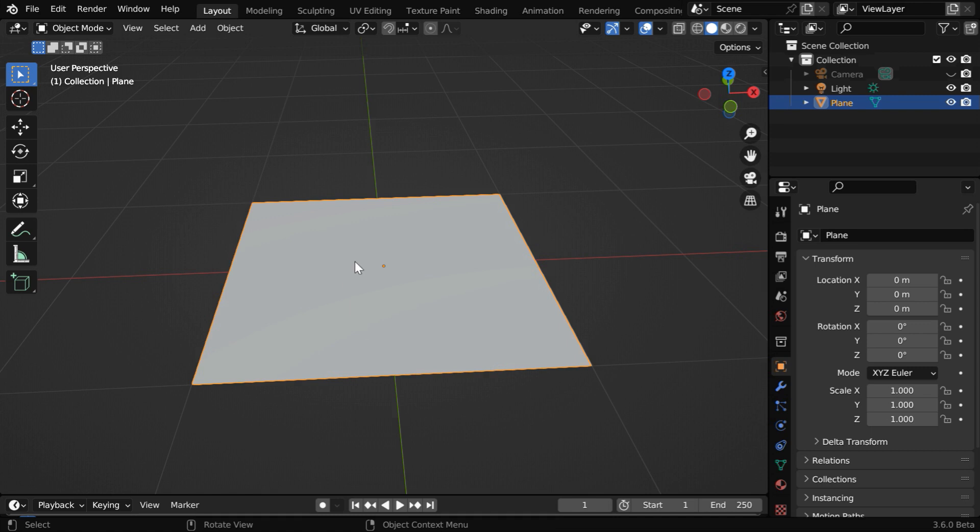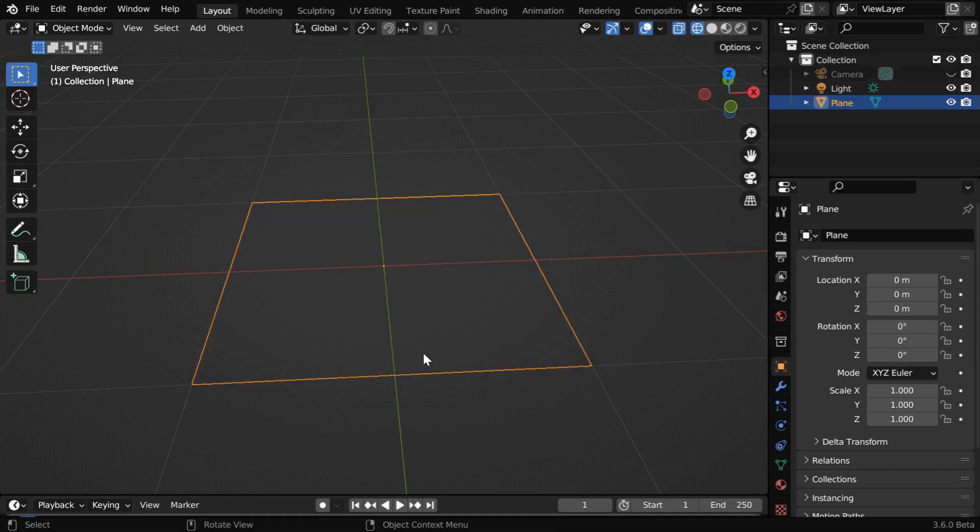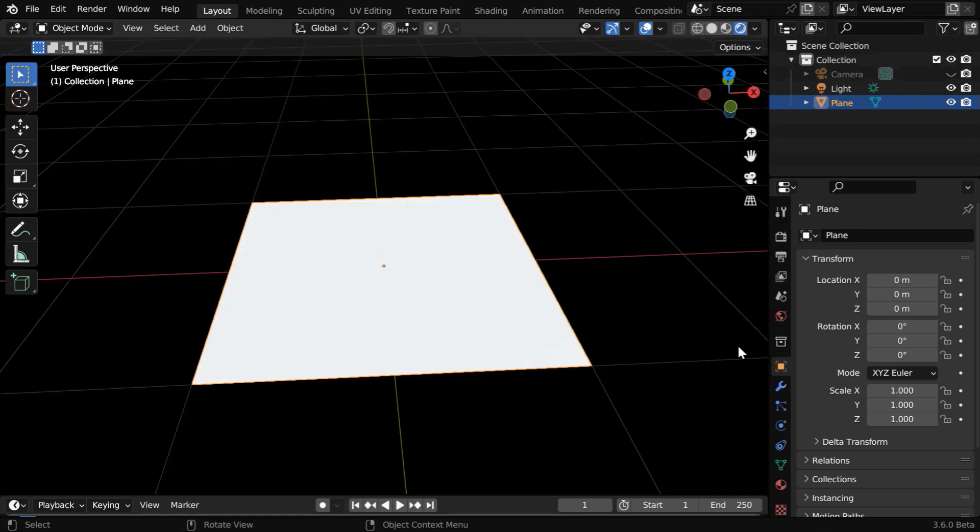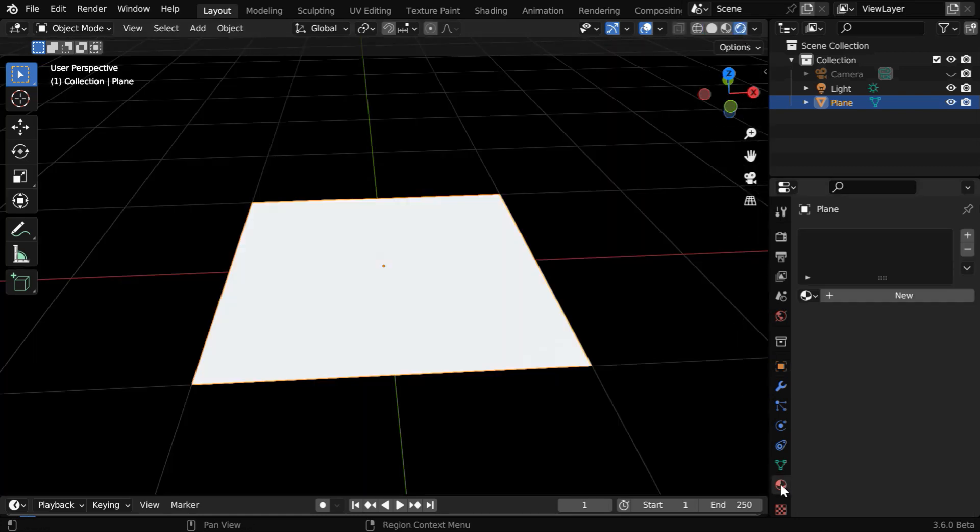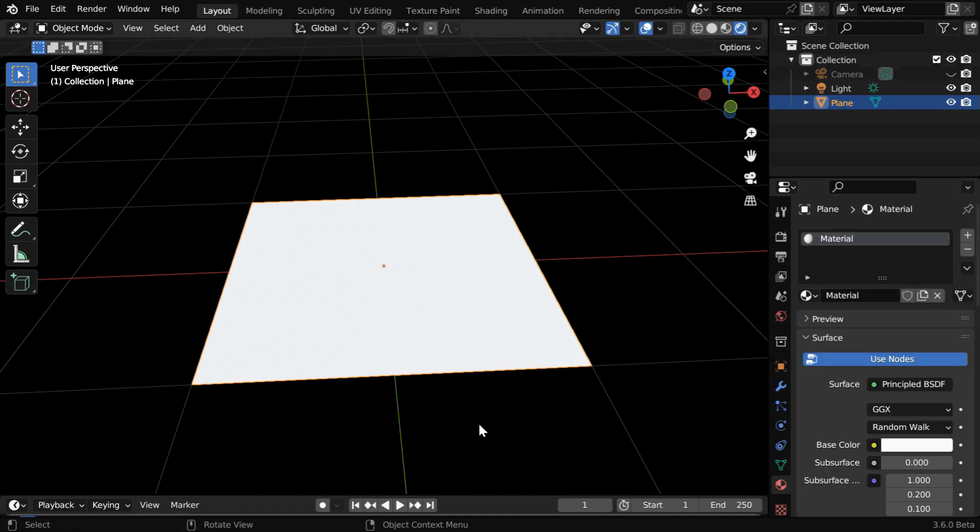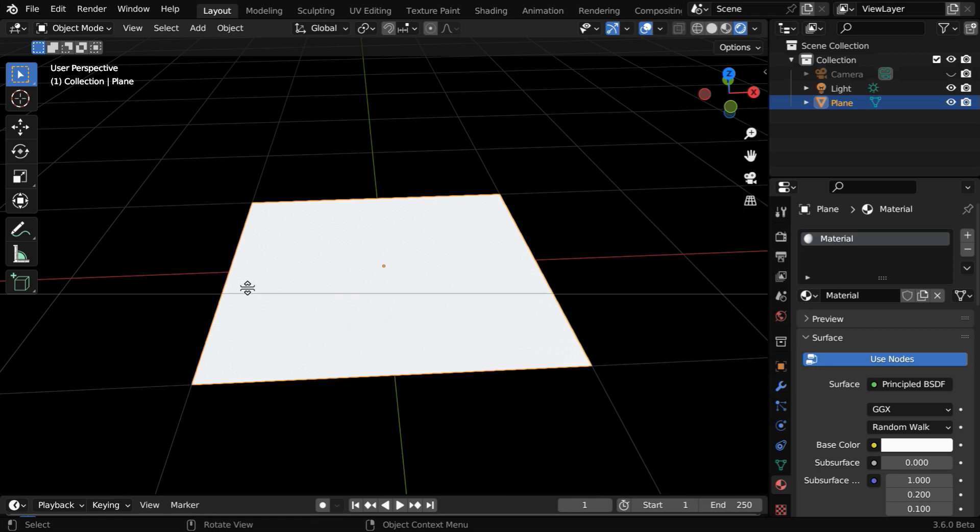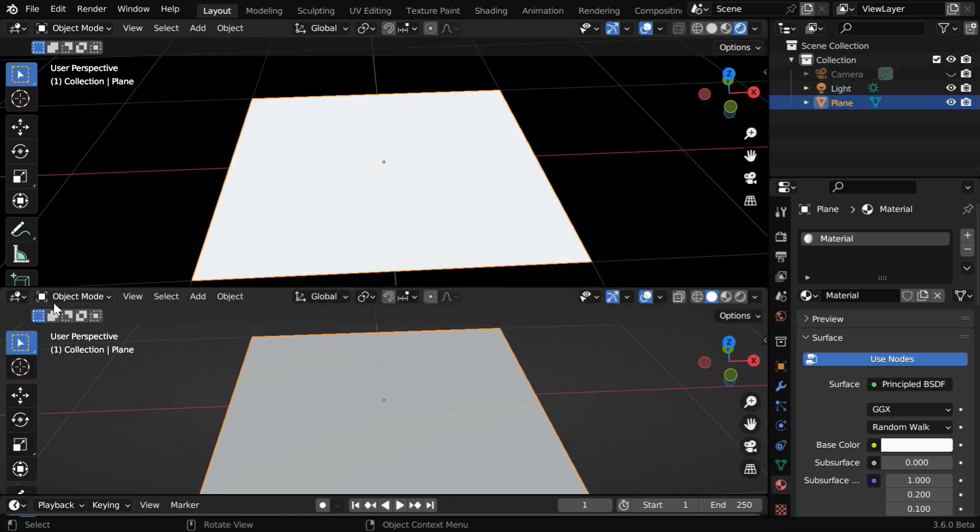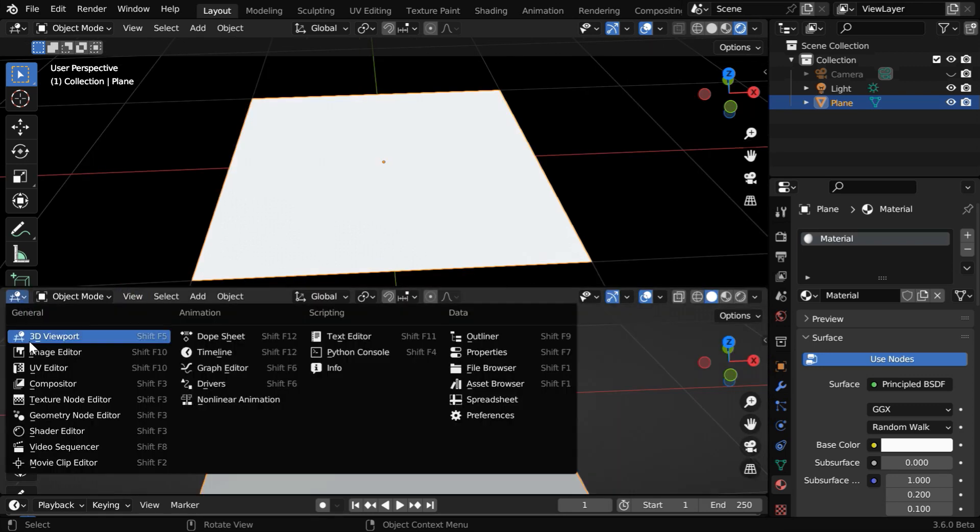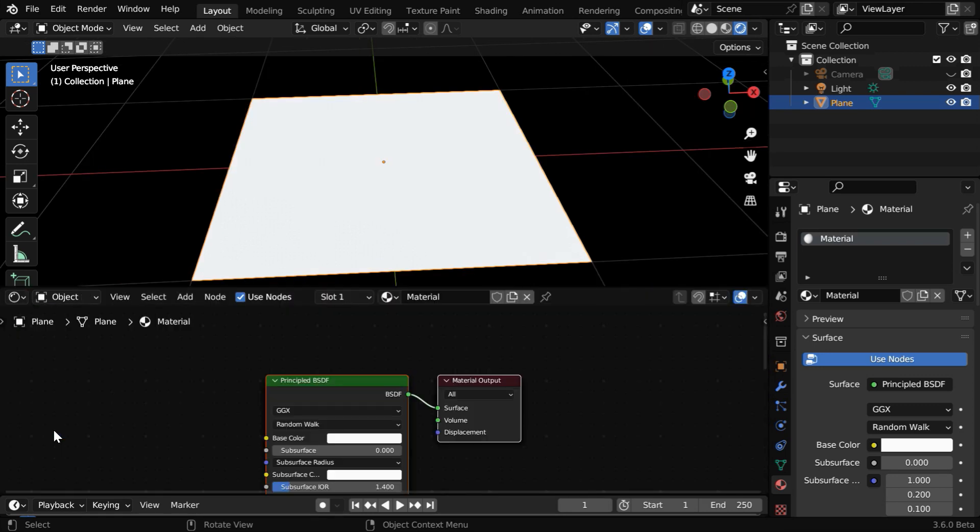Let's start with a simple plane like this. We don't even need any subdivisions. We'll create the waterbody only for the rendered output, so let's turn on the rendered view mode. Then we need to create a new material. Since we'll set up everything through Shader Editor, let's split the screen here into two parts and open the Shader Editor in the lower part.